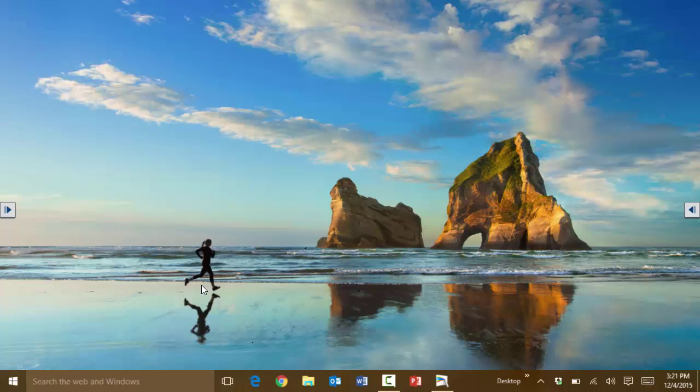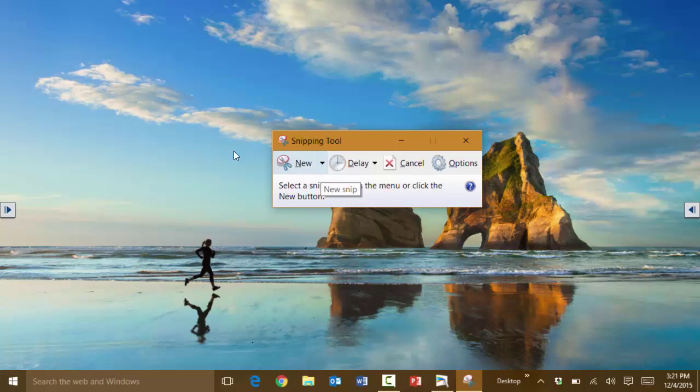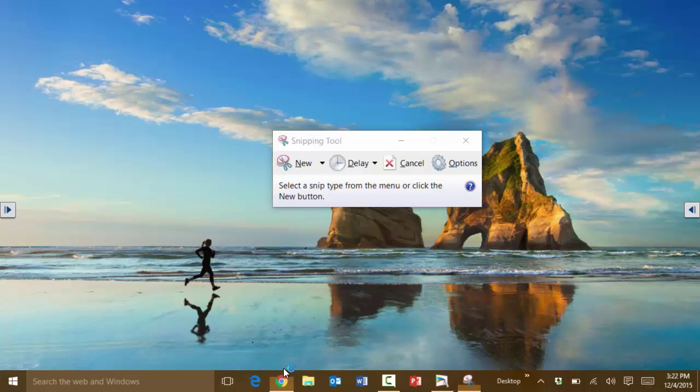It will open up, and basically what the Snipping Tool does is that you can select a portion of the screen. It could be a screenshot that you want to send to somebody, or it can be part of a document that you want to mail to somebody.